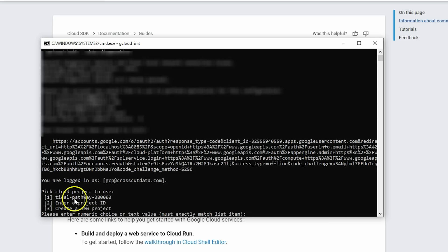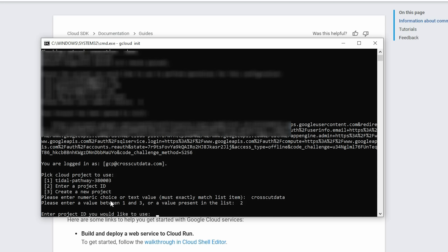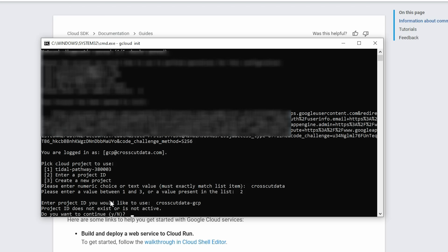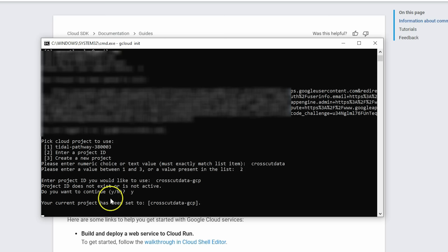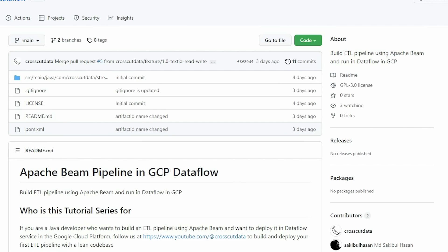After authentication, gcloud will ask you to pick a project. We'll create a new project — select option 2 for creating a new project, give it the ID 'crosscut-data'. The project ID doesn't exist yet so we're good. We now have gcloud set up. In the next lecture we will go through the code base built to run in GCP.